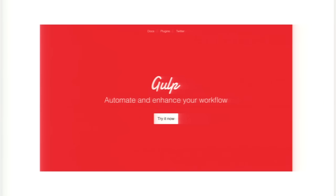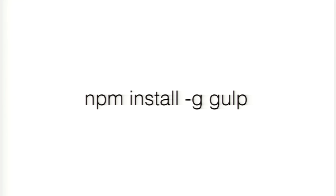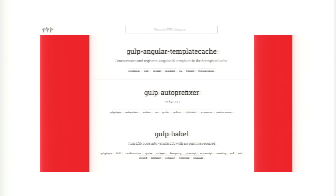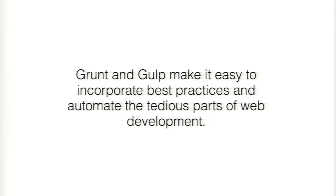The competitor to Grunt is Gulp, which serves the same function: automating frontend workflows. It's a build system and task runner written in Node.js. Again, it's just as easy to install: npm install gulp. Both Grunt and Gulp have a very large community. If you want to convert ES5 JavaScript to ES6, it's pretty easy to do. There are many plugins for both communities for optimizing performance, packaging your applications, and automating your frontend workflows. Grunt and Gulp make it easy to incorporate best practices and automate the tedious parts of web development.